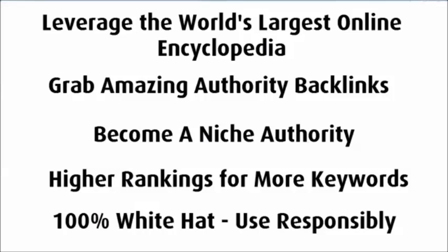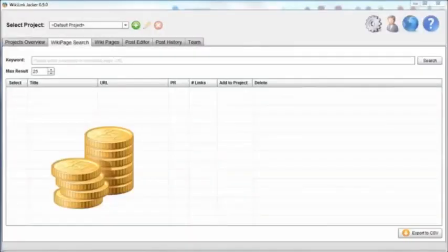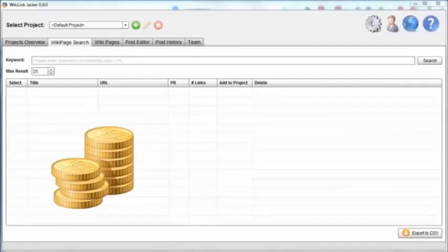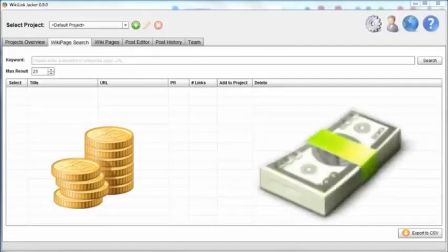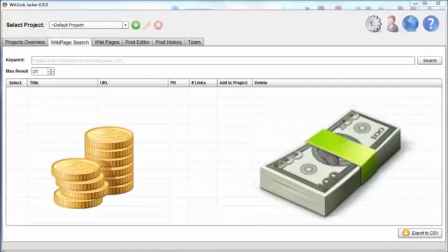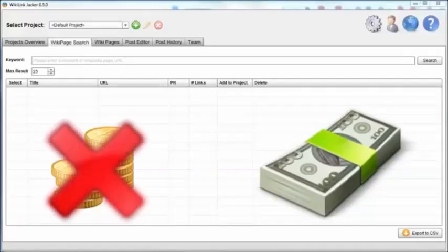Just like there is a right and wrong way to use Facebook and Twitter, there is a right and wrong way to use Wikipedia and we want to use Wikipedia the right way. Remember, one or two really good backlinks from high authority, highly relevant sites is worth more than a thousand spammy backlinks in terms of your authority and how Google regards your site.